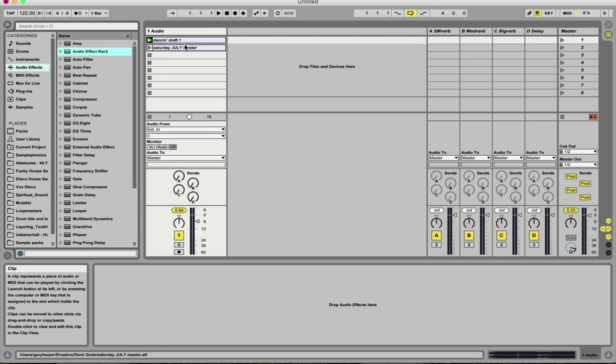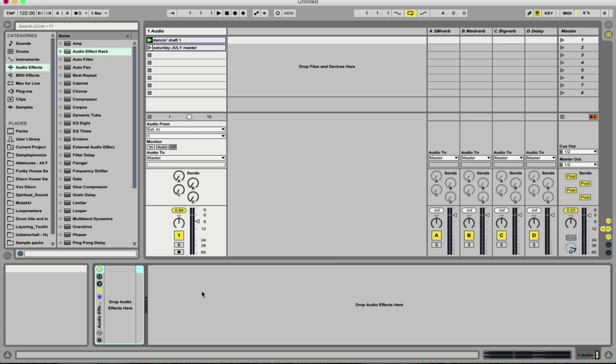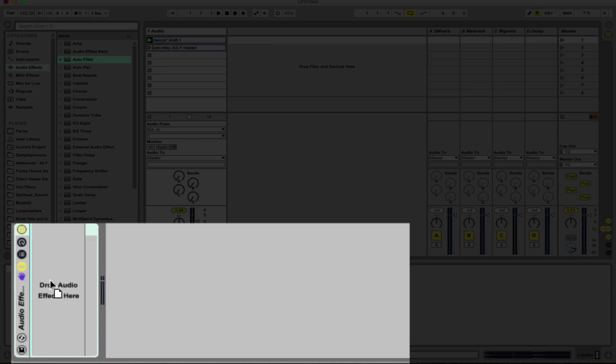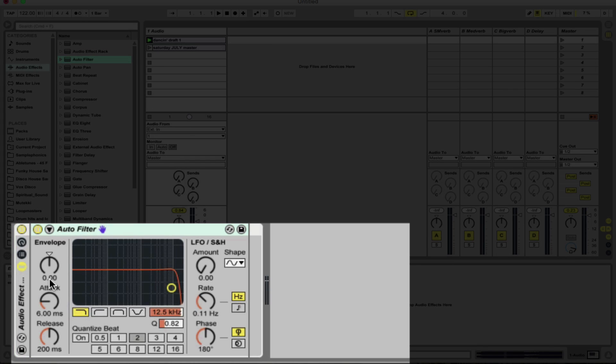Just have the single audio track with two tracks ready to play here. Just going to drop on blank audio effect rack. Now where it says drop audio effects here, this is where we can start to build up the chain. So let's start with an auto filter. Just drag and drop inside there.